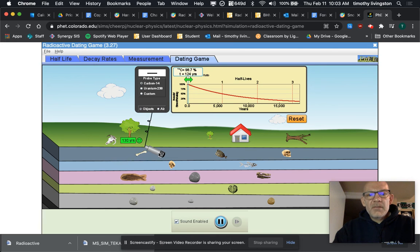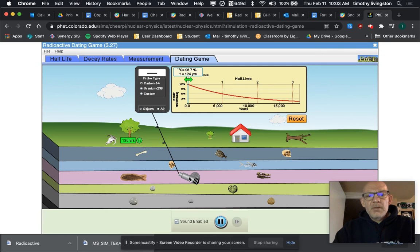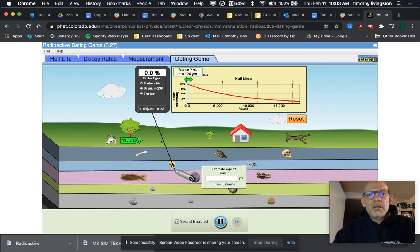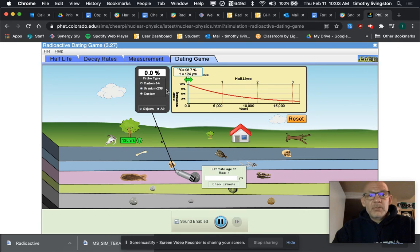Well, as you'll notice, if I put this on the rock, zero percent carbon, because it's older or it's a rock—it was never organic, so it wouldn't have any carbon. So we're going to try uranium-238 instead, and you'll see it has 97.9 uranium-238.